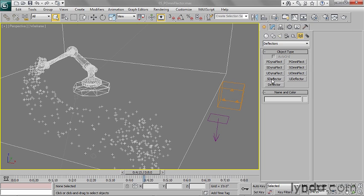These ones that just say Deflector, these are the really old school ones. The ones that say Dynaflect are Deflectors that'll actually be pushed around by particles. And these Omni ones are the ones that won't be pushed around by particles. They'll just stay static. So what I want here is this P Omniflect, because it's a planar Omni Deflector.